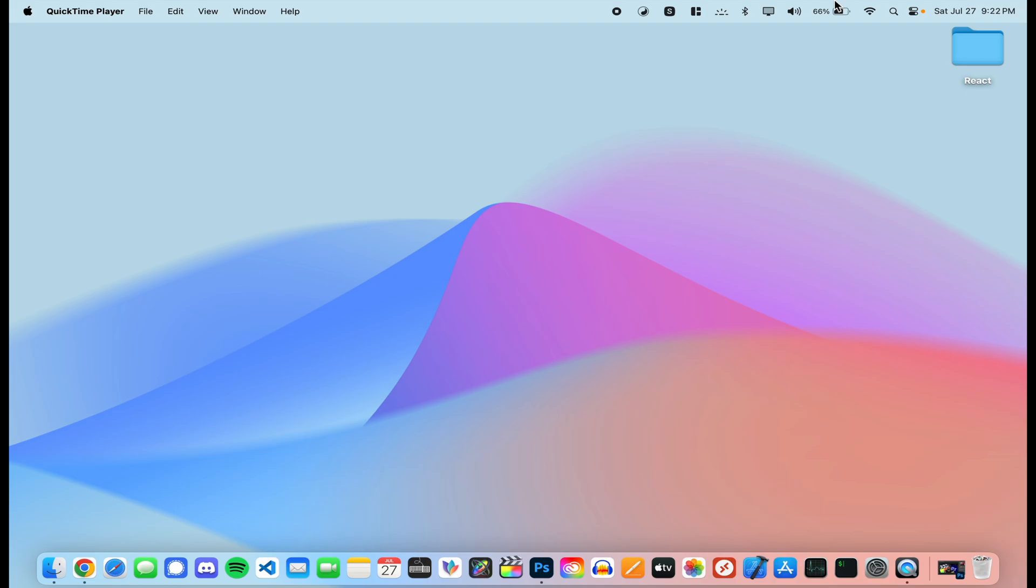All right, how's it going everybody? Today we're going to take a look at how to connect to a file share on macOS and then make it so every time macOS launches you connect to it automatically.